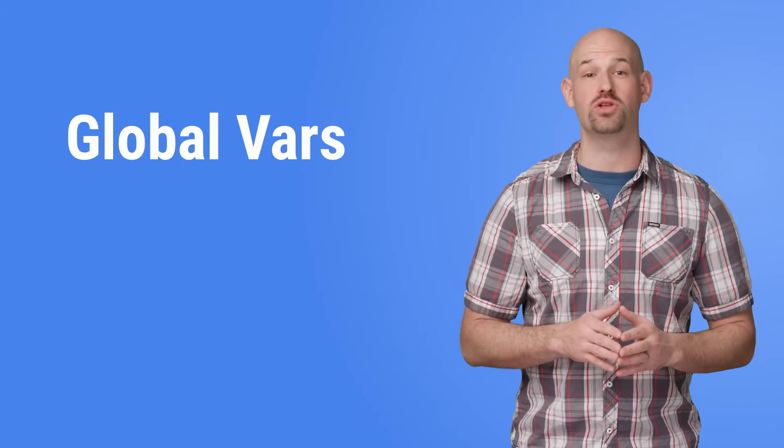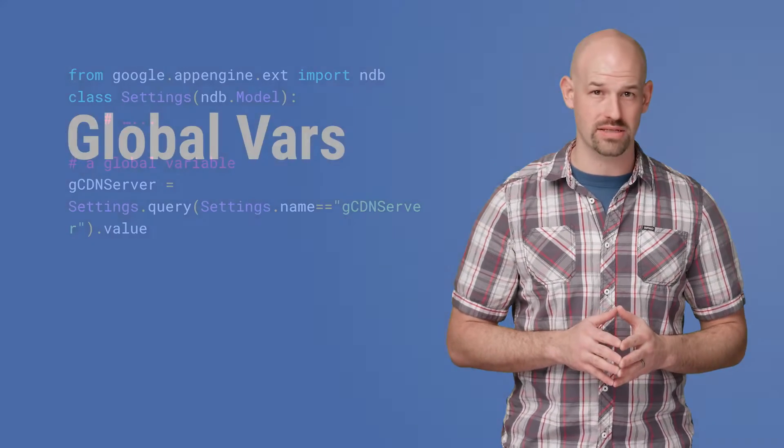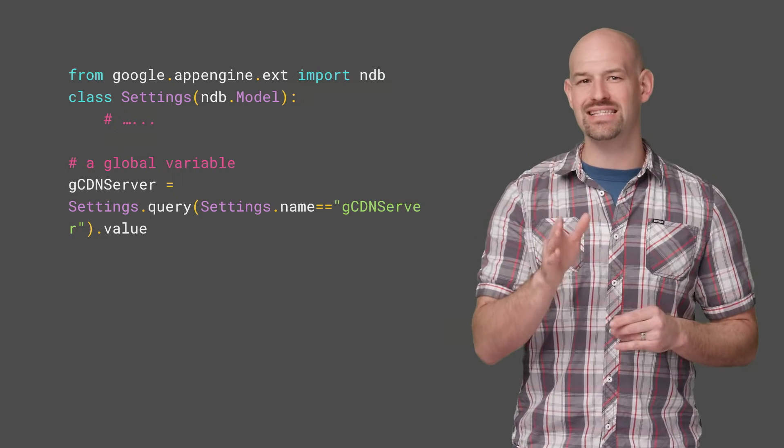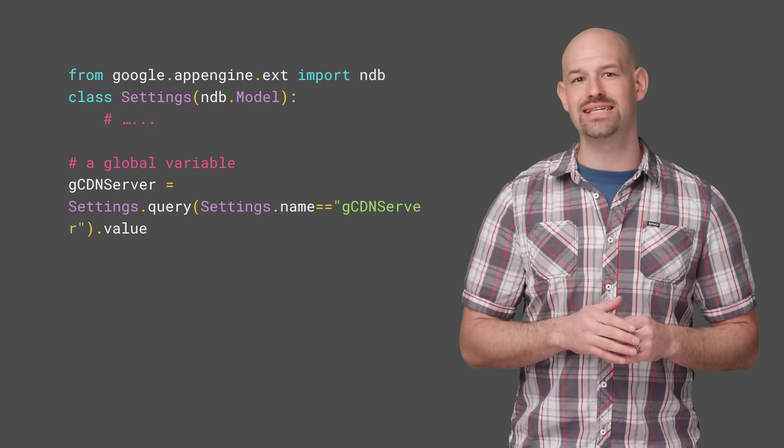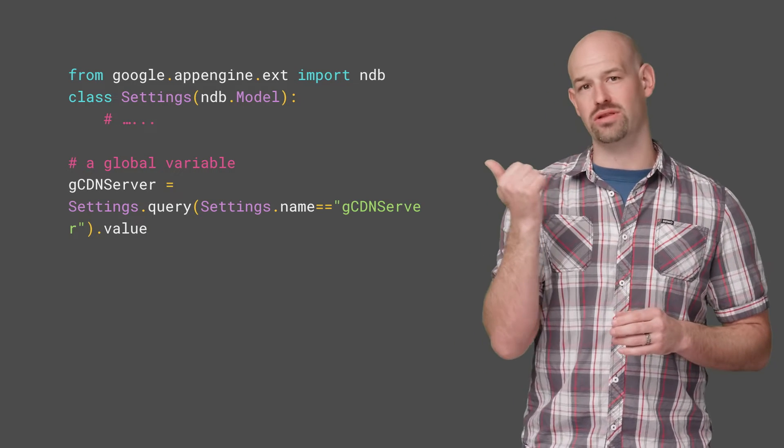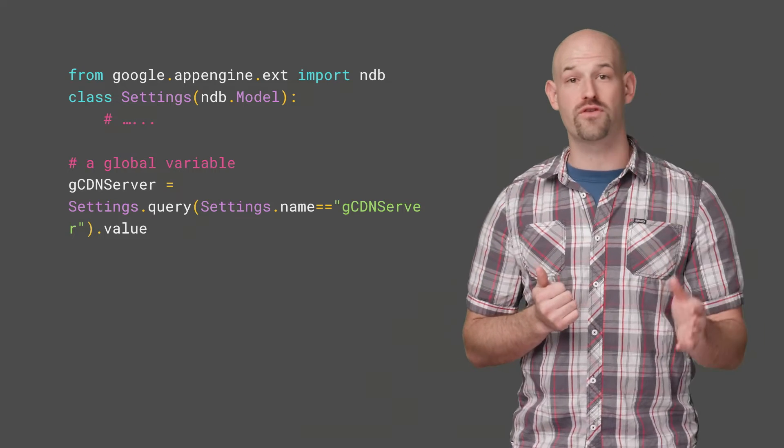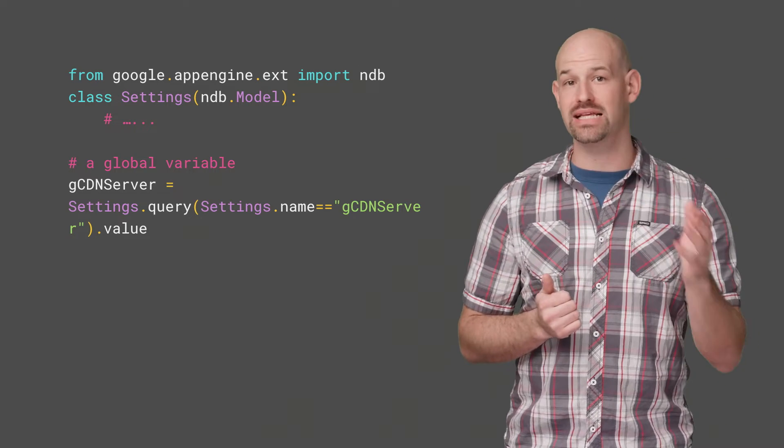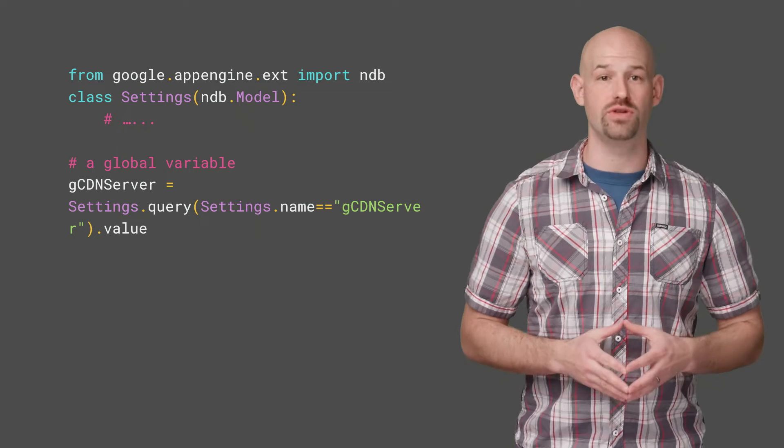Carter was messing around with global variables and parallel requests. Turns out that in the instance initialization for bait and stitch set some code that looked like this. When the instance booted for the first time, it would query NDB to get some setting data that it keeps around for use later.